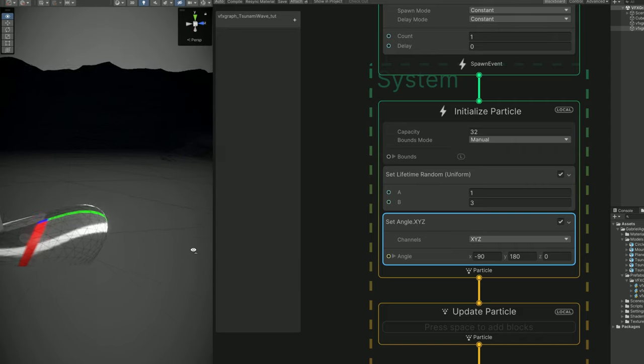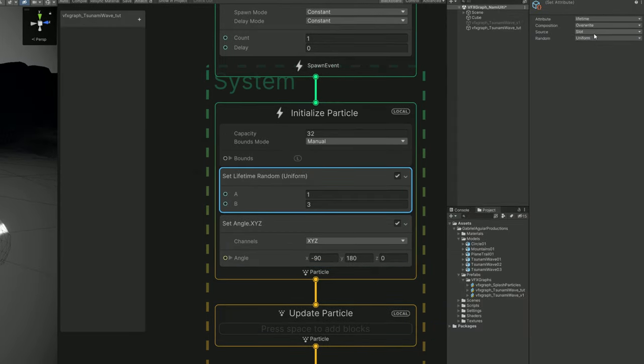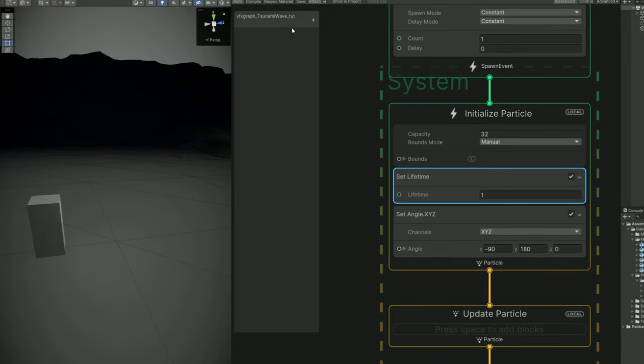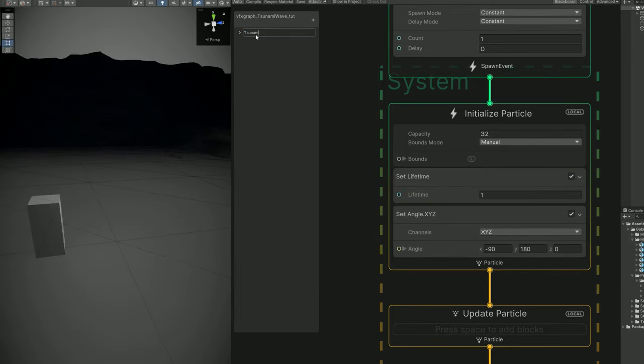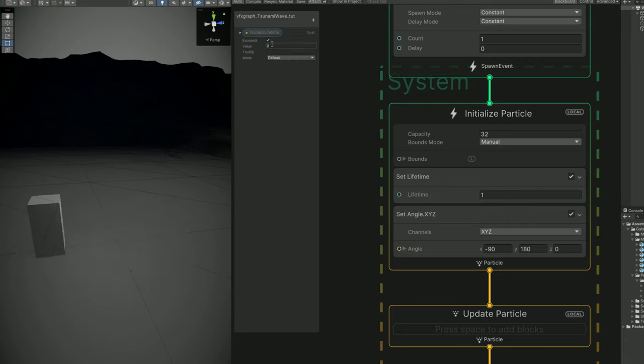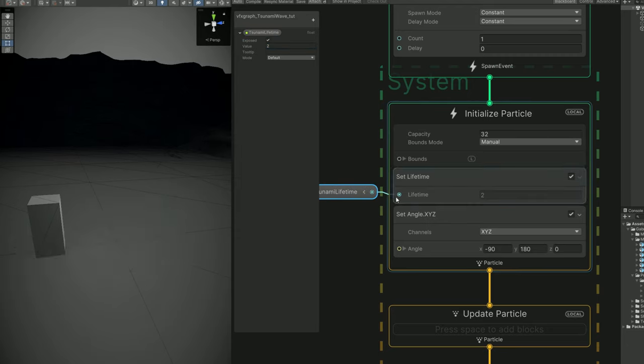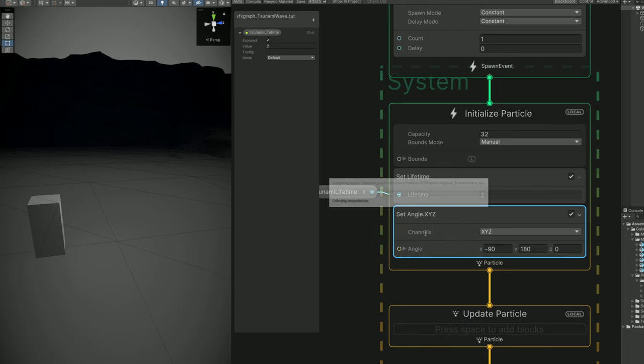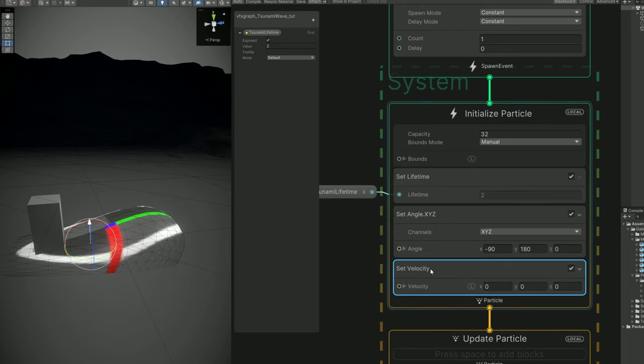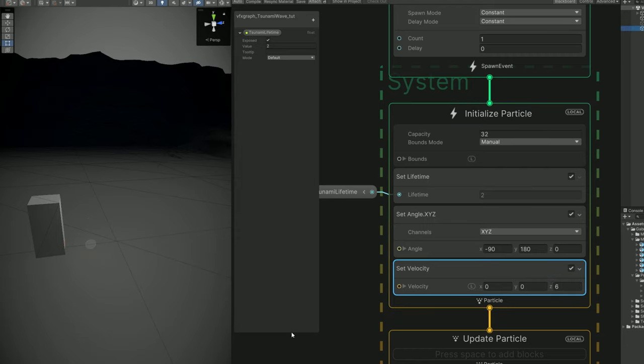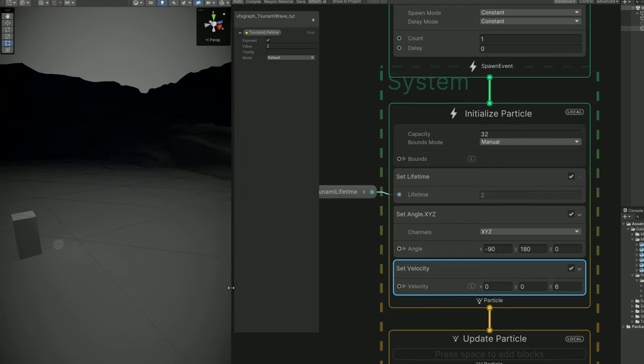We can remove the set velocity for now. We need to rotate this properly, and for that we can use a set angle in the initialize particle, with minus 90 in the X and 180 in the Y. We want basically this to face the blue axis, the front. As you can see, the scale is a little bit off. You can fix it in VFX Graph or you can go back to Blender, select the mesh, press Ctrl A and apply Scale. That's what I would recommend to do, so in Unity it's exactly as it is in Blender. Then you can export again and replace the existing mesh in your project. Here we go, looking good.